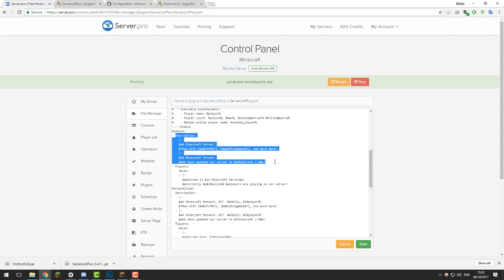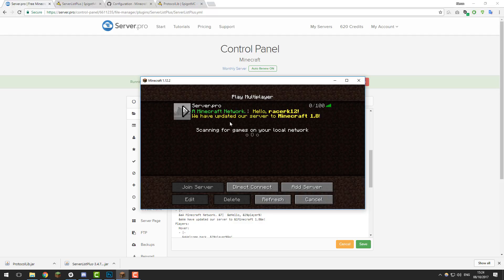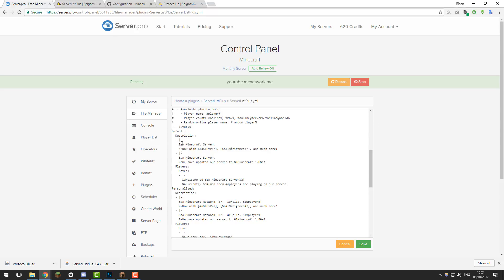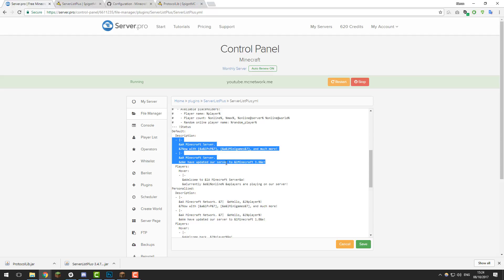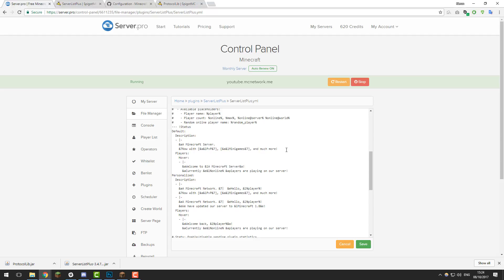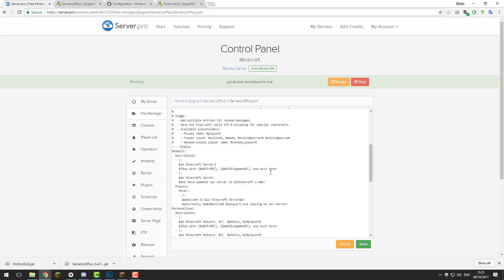Let's edit the default section first. There's the 'description' field, which is the text displayed underneath the server name. In the server list, you can see the server name is '.server.pro' and then the description is below that. You can have multiple description messages — when you refresh the server list, it will randomly select one to display. You can delete one to have only a single message, or add more — there's no limit. I'm going to edit these to display something slightly different.